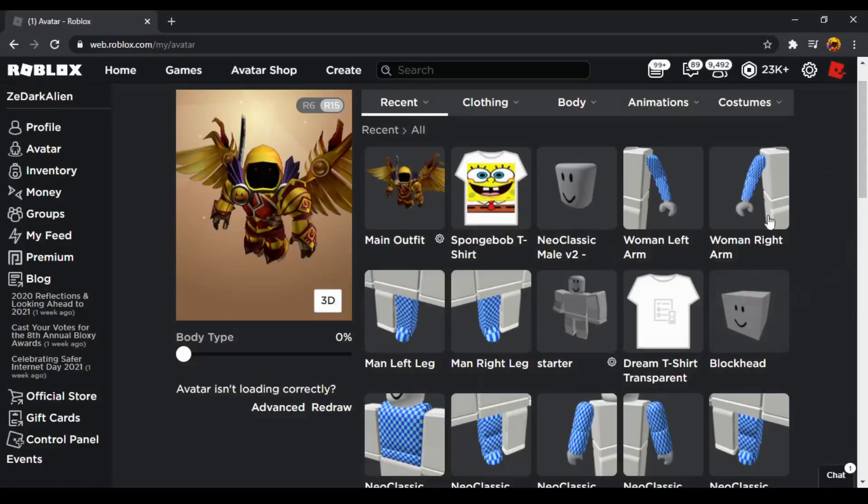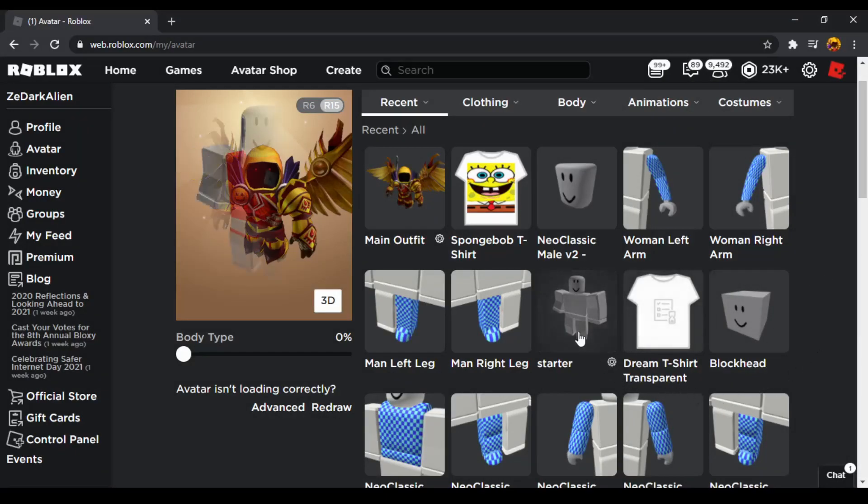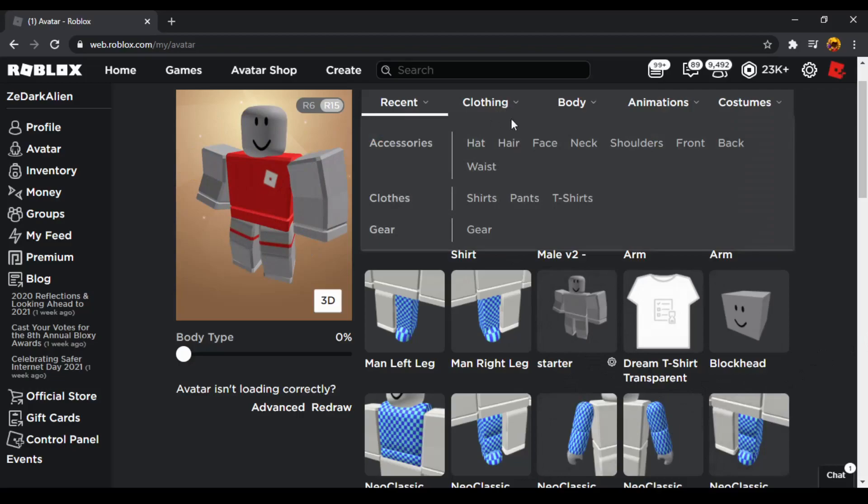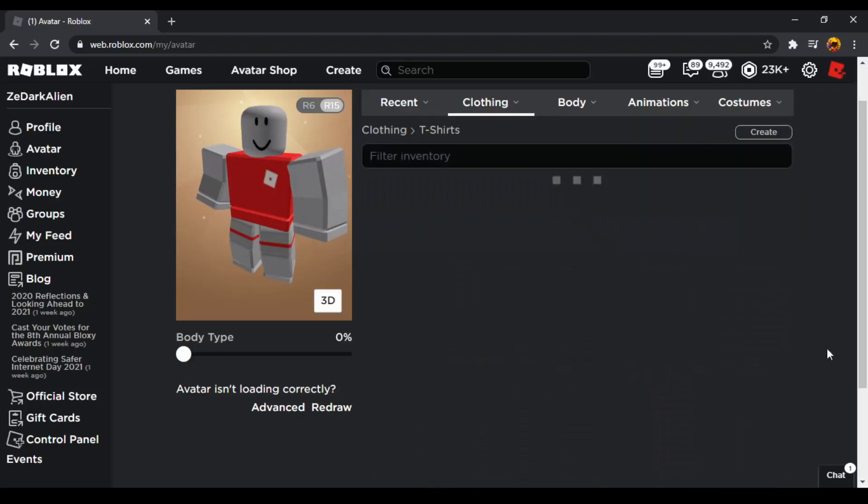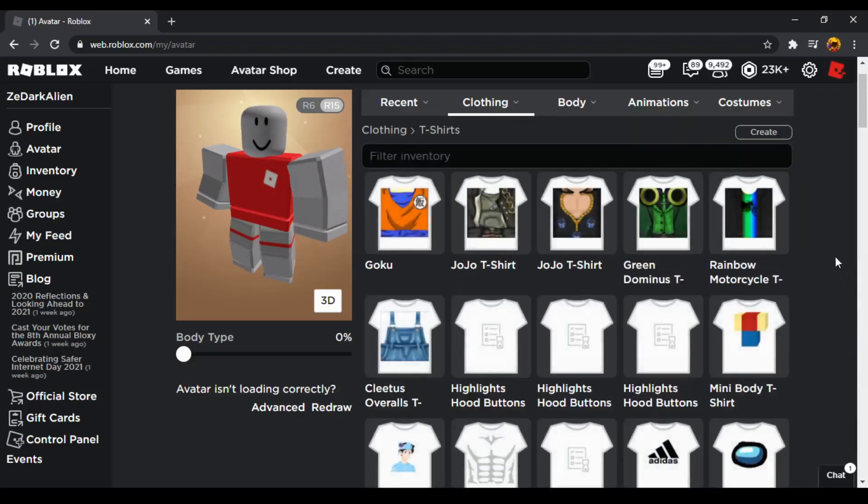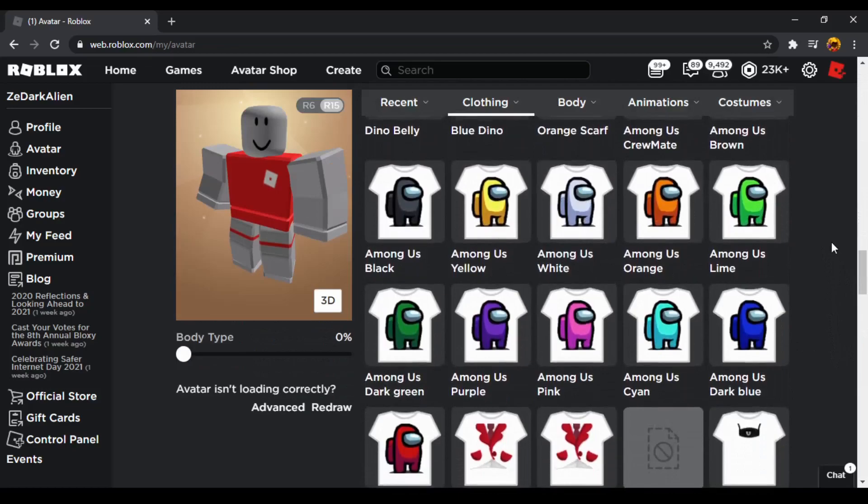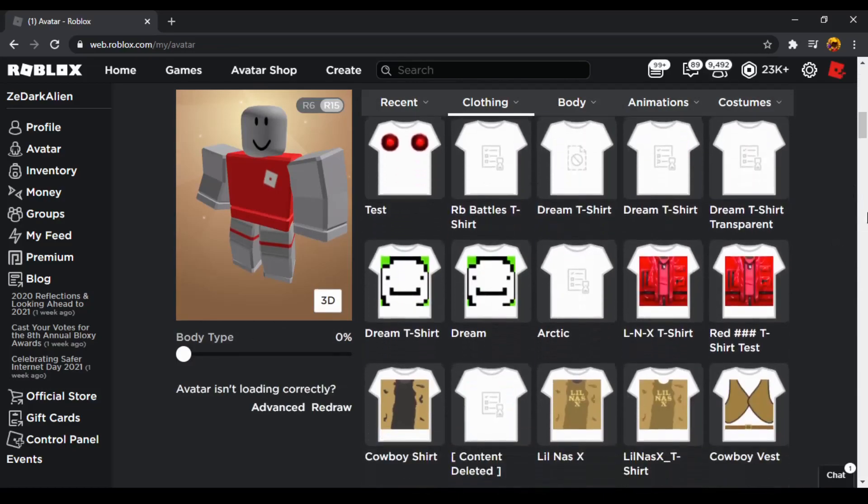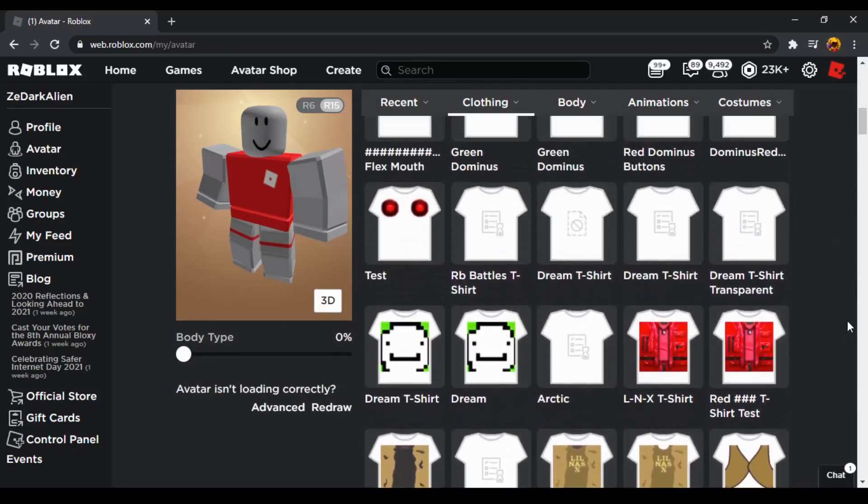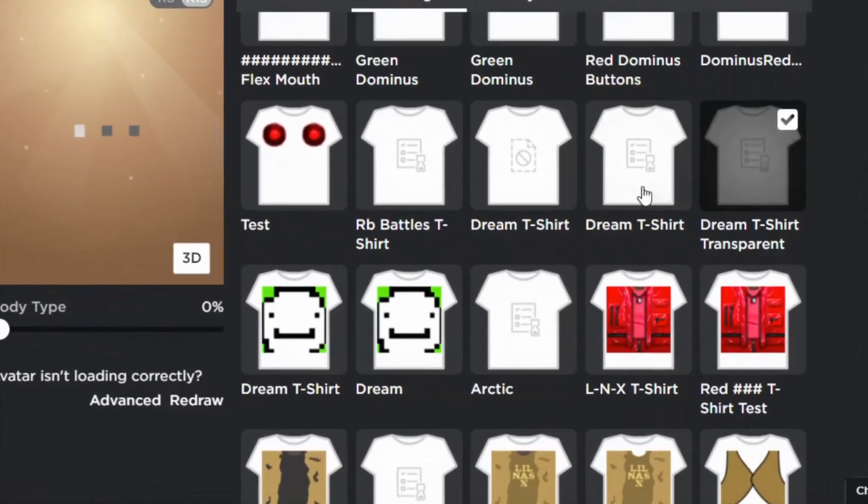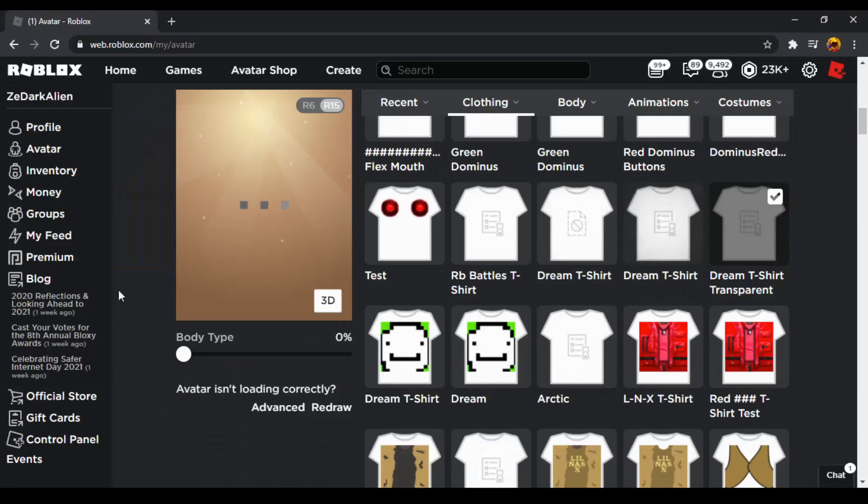Hey guys, in this video I will be showing you how to make a Dream avatar in any color. You're going to need two items: the blocky head and a t-shirt, which is linked in the description. The first thing you need to do is equip the t-shirt, then you need to equip the blocky head.